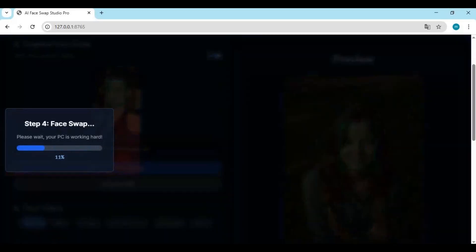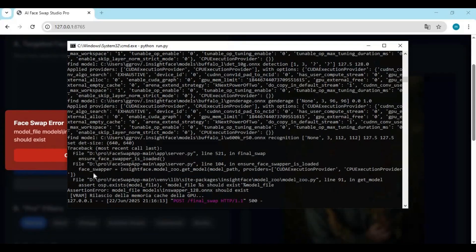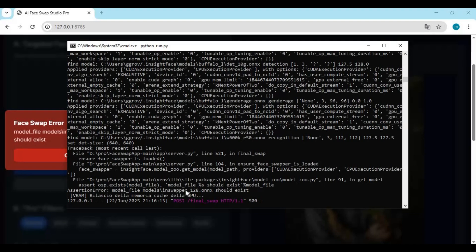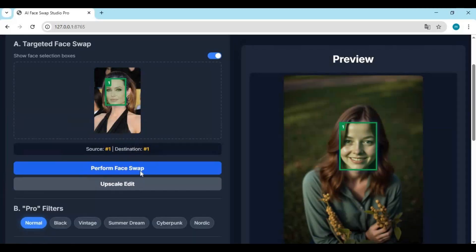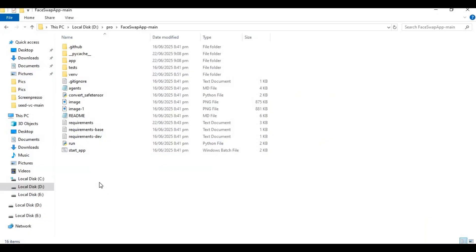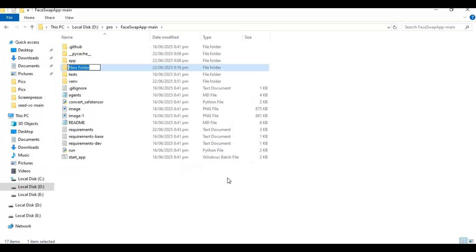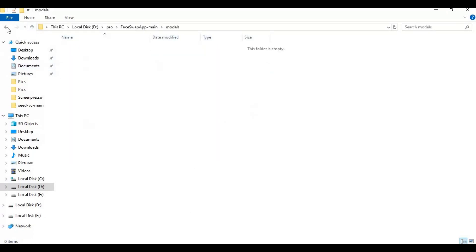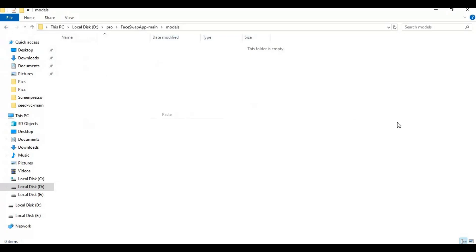This auto-downloads models. If it doesn't, go to the main folder and create a new folder - name it models. Paste these three models. You can manually download them. You will find them easily if you Google search.